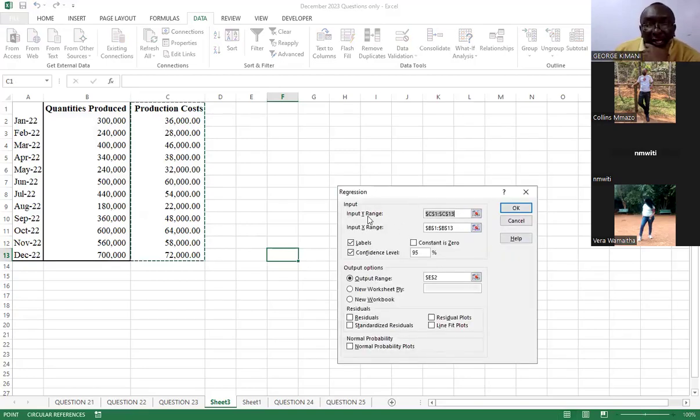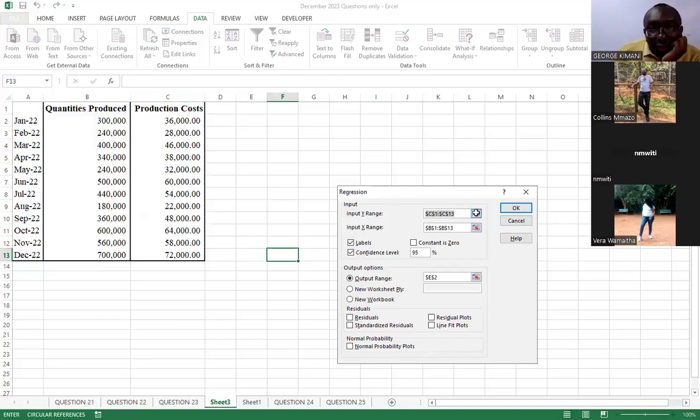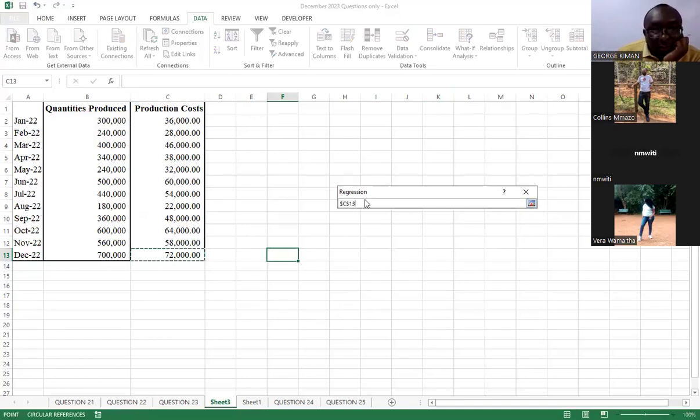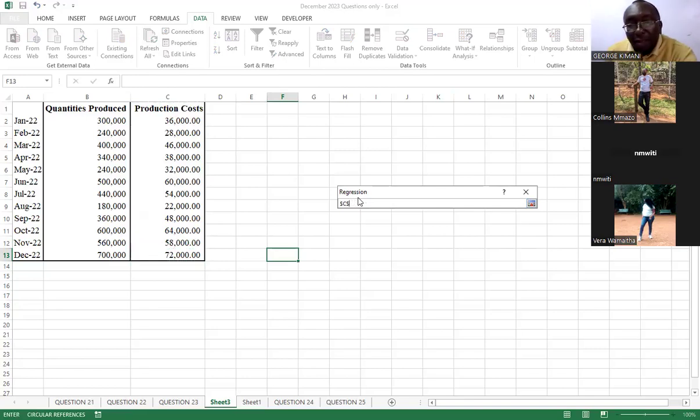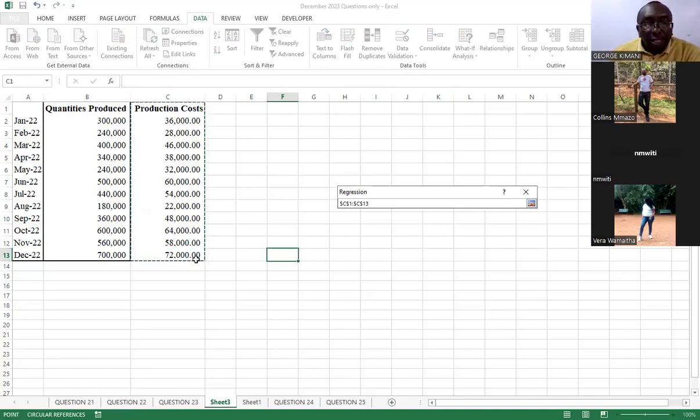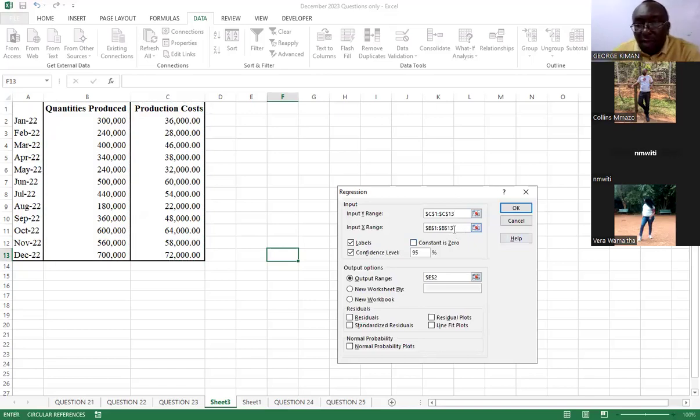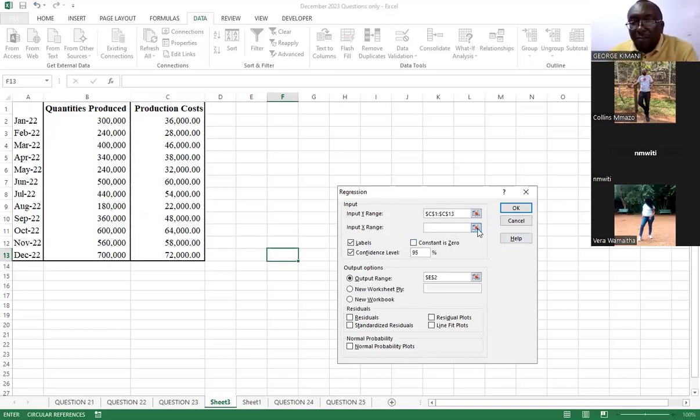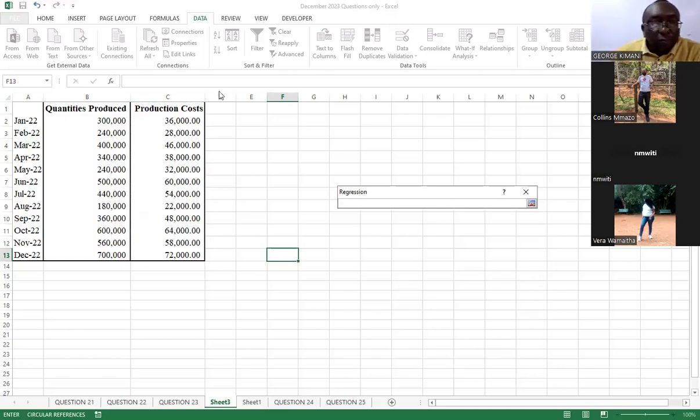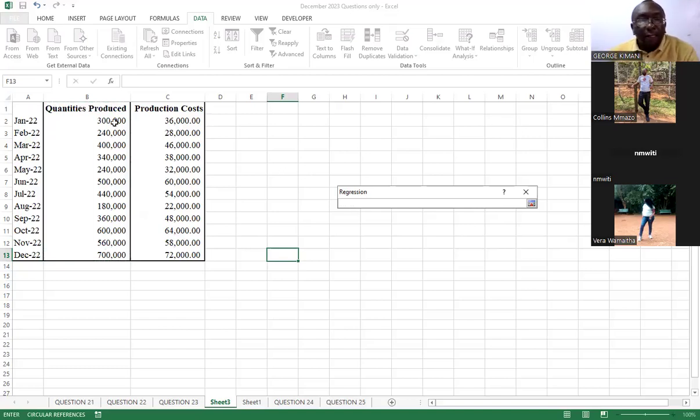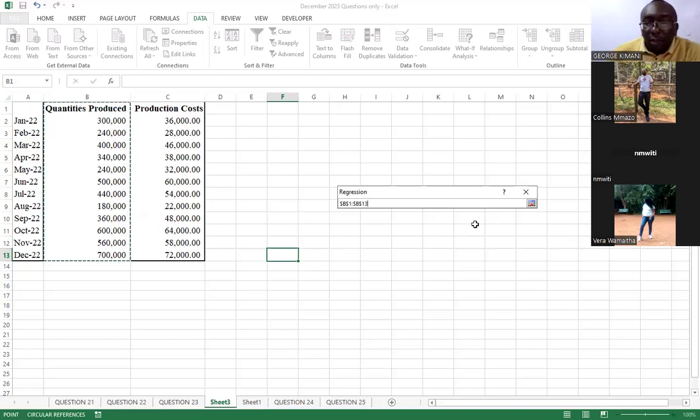For the data, for the input Y range, we come and select from here all the way up to here. We come to this one for X. We do the same. This one's here, all the way up to here. All the way. So, you enter.